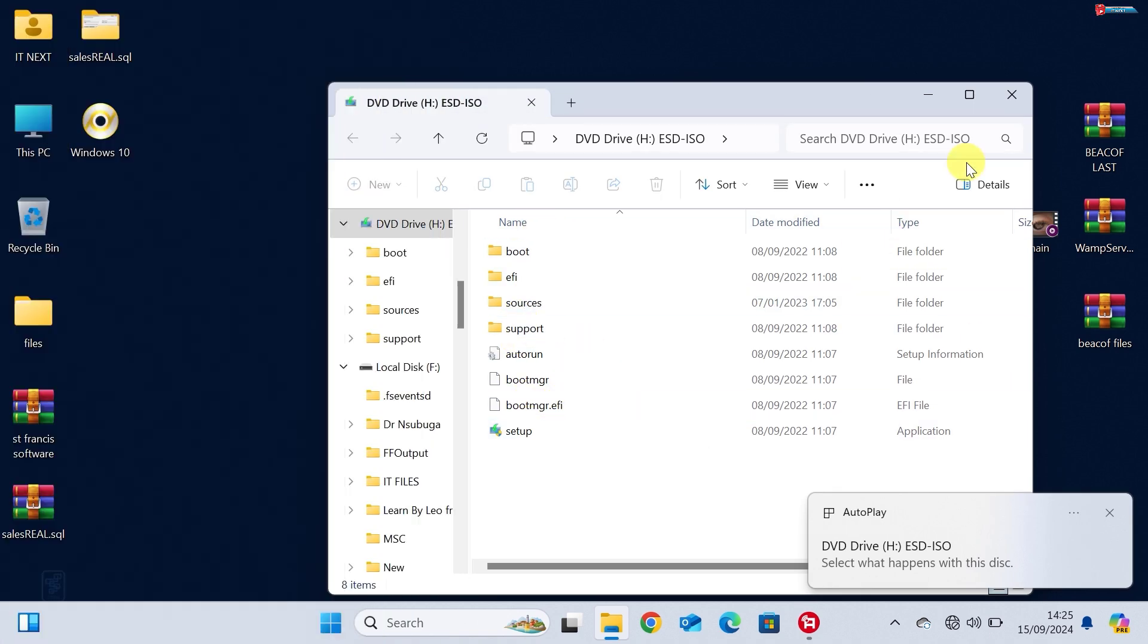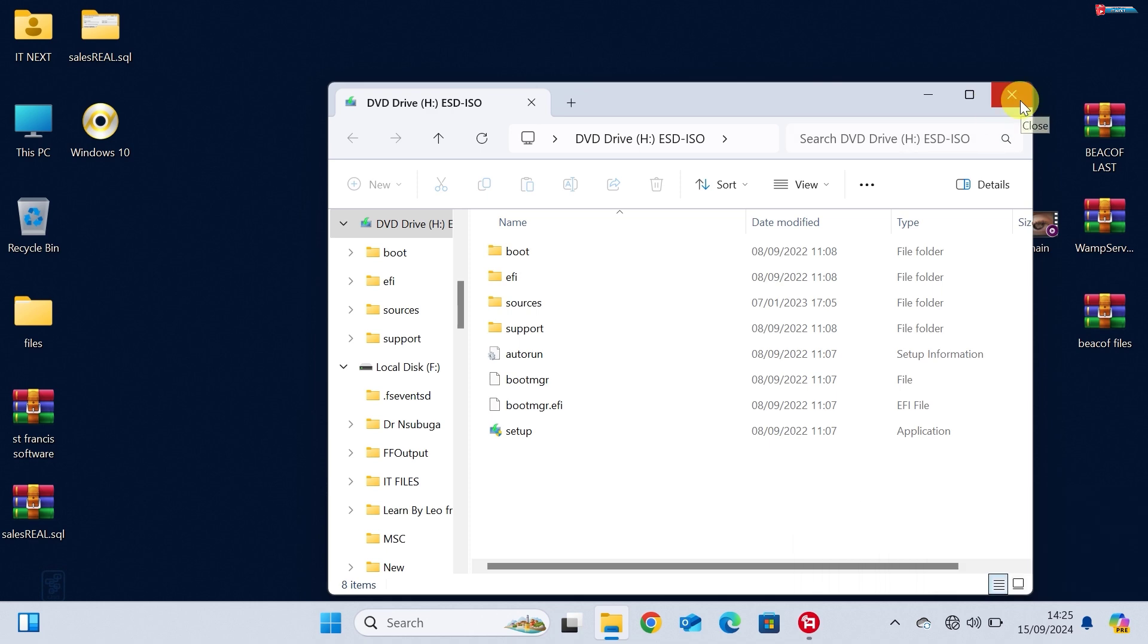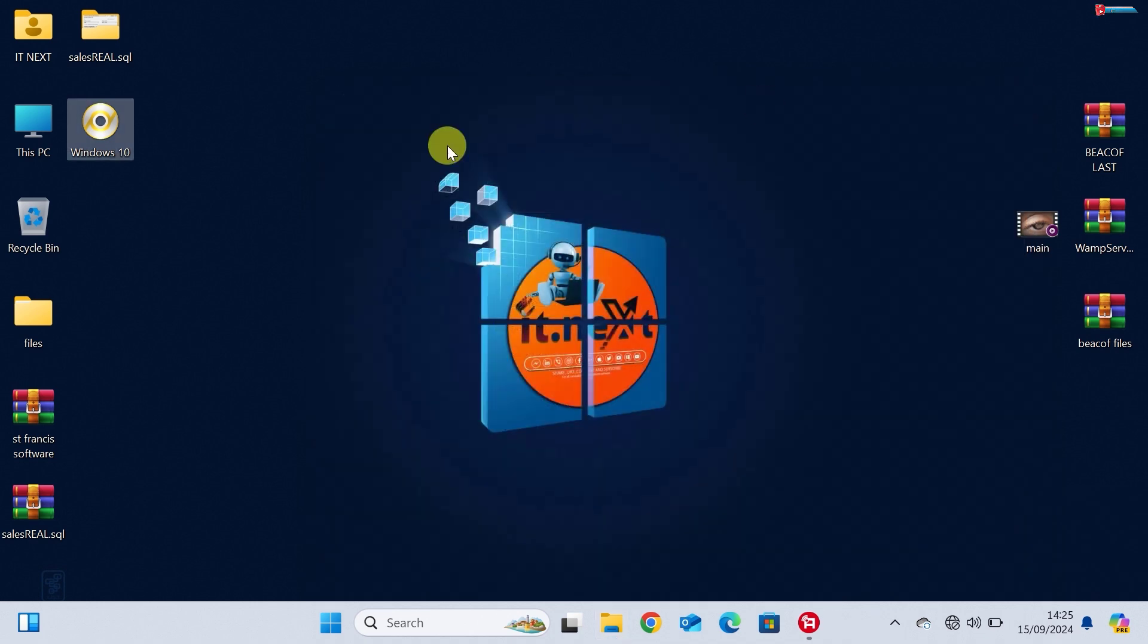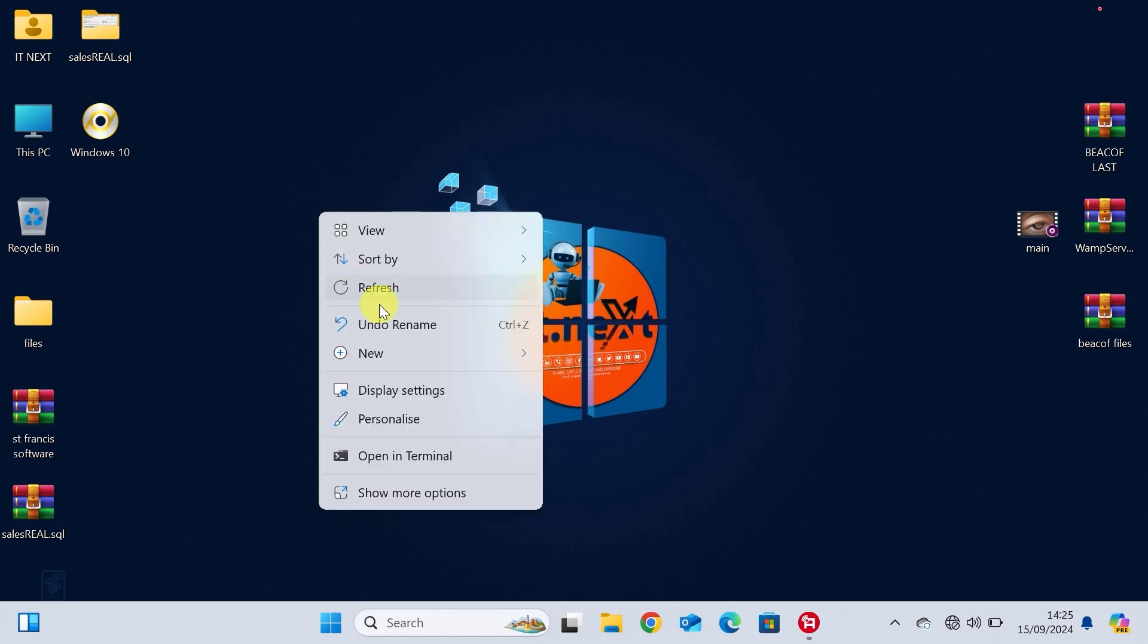And that's it. Now you have the official Windows 10 ISO file ready for any future installations or repairs.